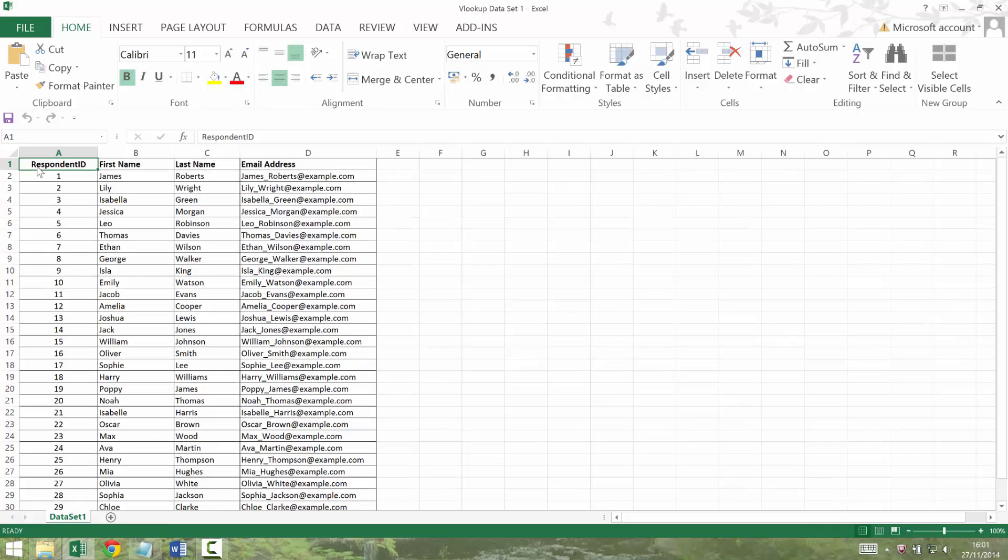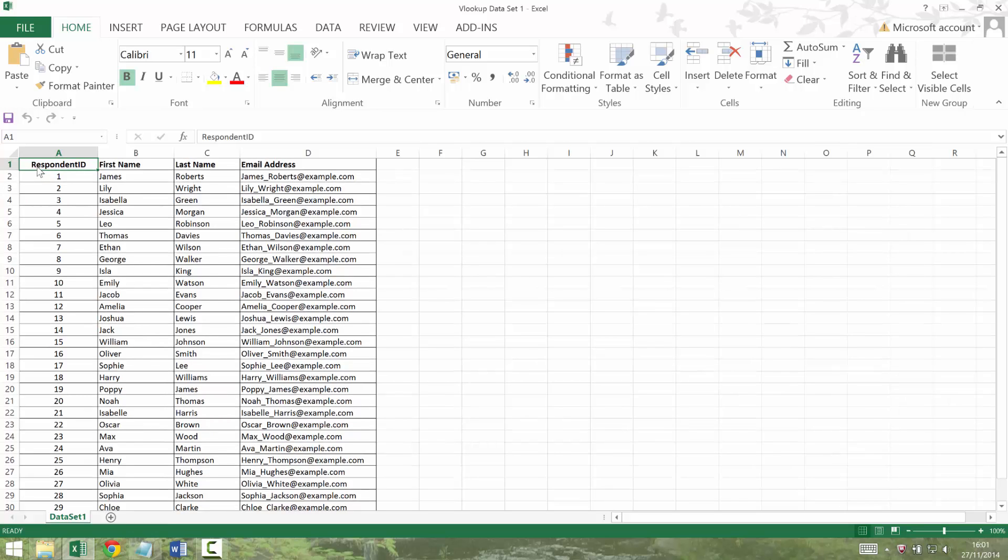So you could have 50,000, you could have 100,000, you could have the maximum limit of Excel. It doesn't really matter, the techniques will work the same. I've just kept it a fairly small set to make the video run quickly.